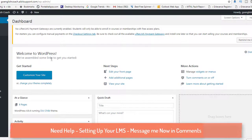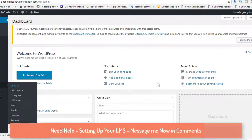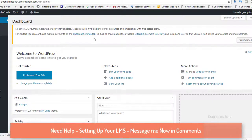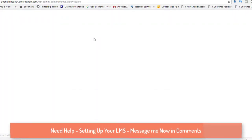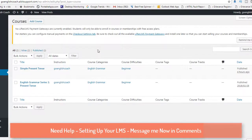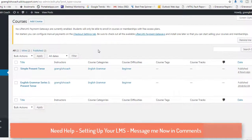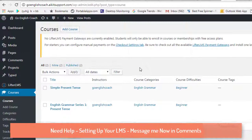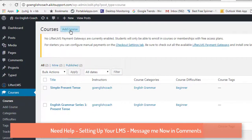I have already created a course to show you a little demo of how things work. What you need to do is go to the Courses section and click 'Add Course' here.